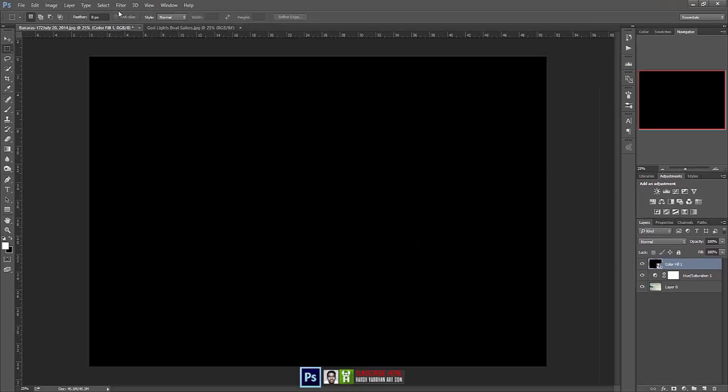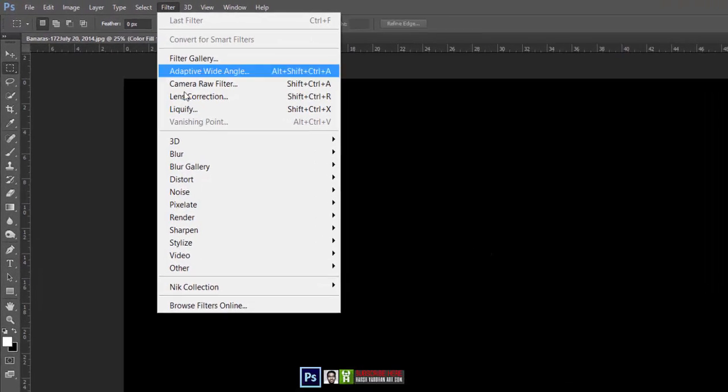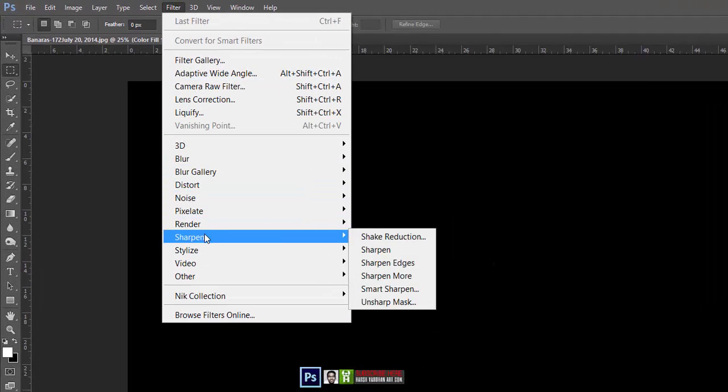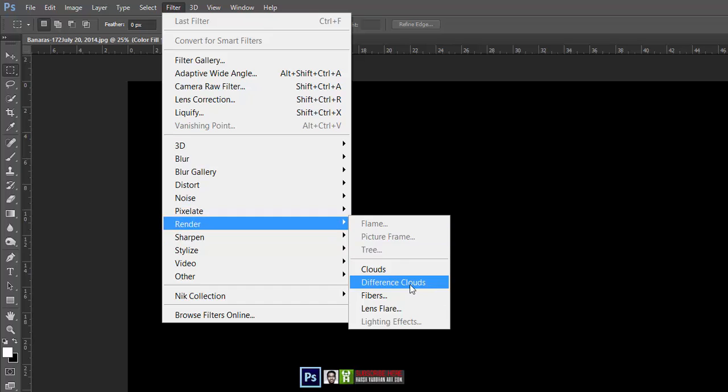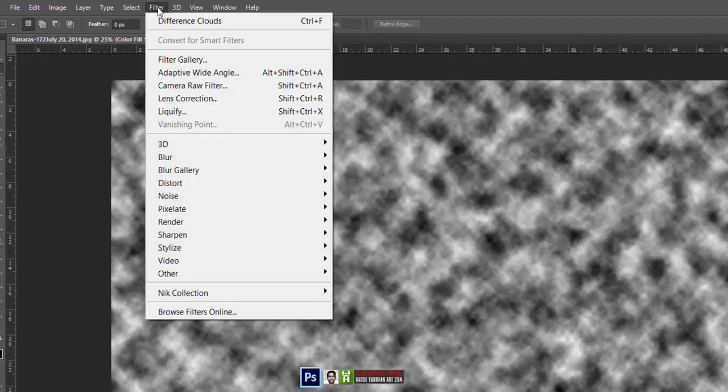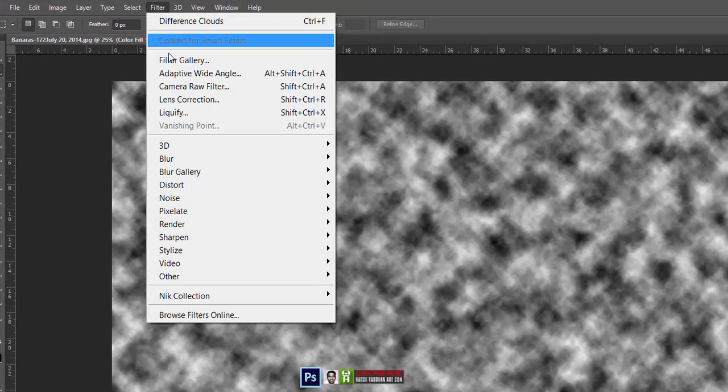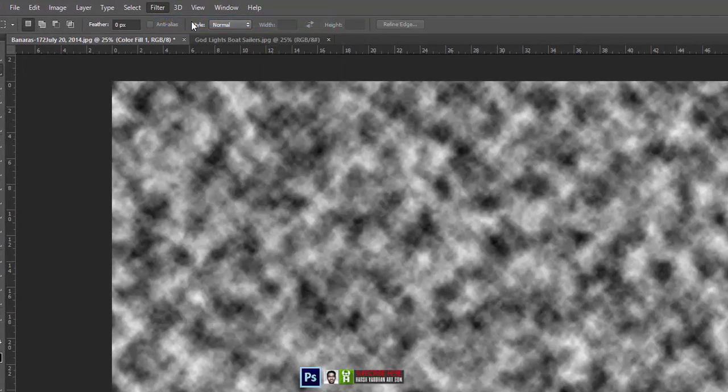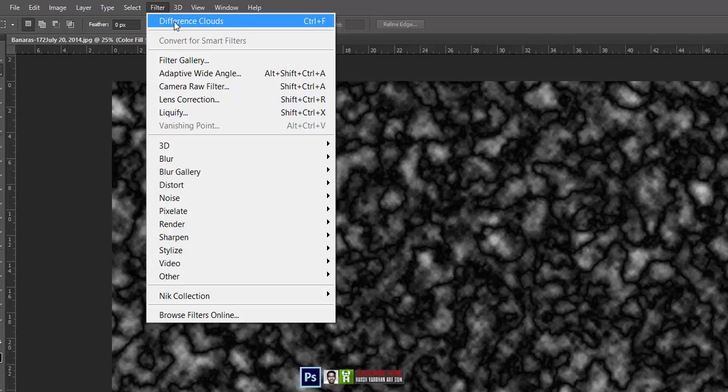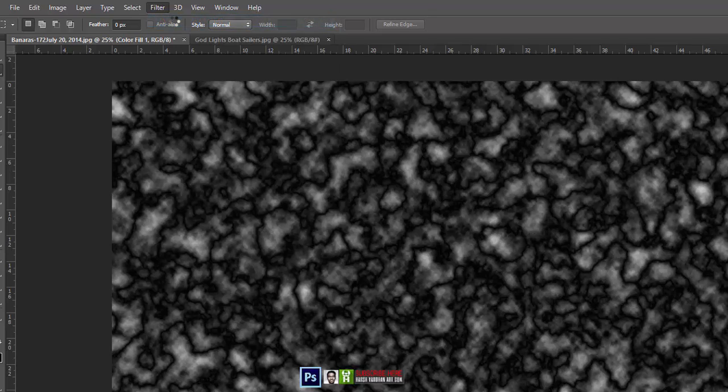Now go to the filters and select render and select difference clouds. And once again, let's do this. Go to the filter and difference clouds. It will show up over here, the last filter which you have applied. You can even press the Control F or Command F on your keyboard.